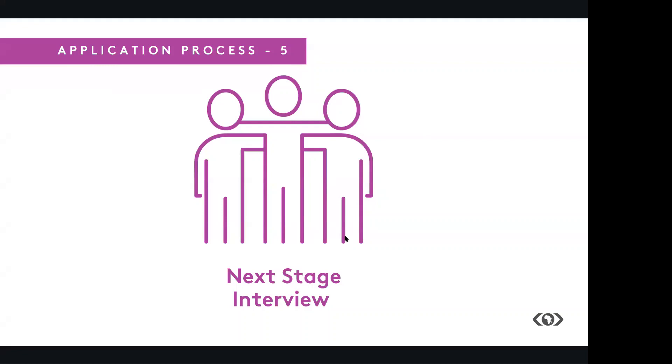Which year was MEST Africa founded? 2019, 2013, or 2008?